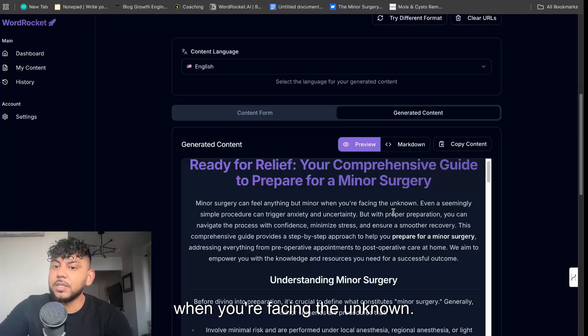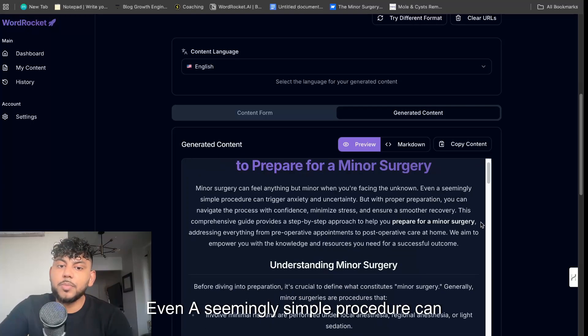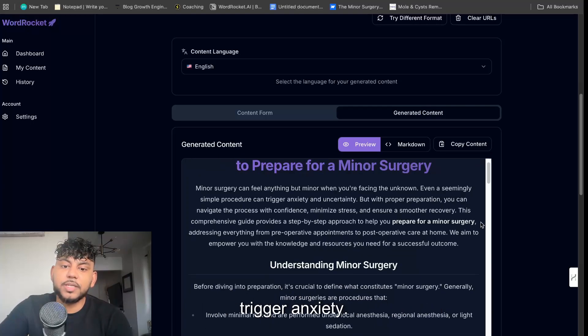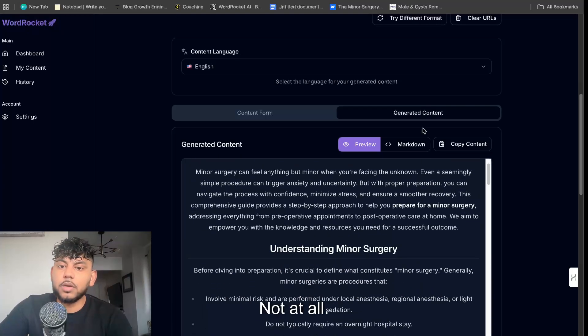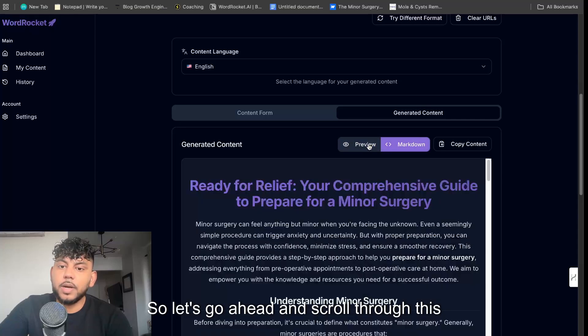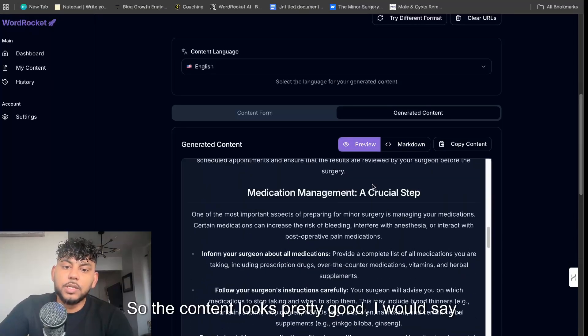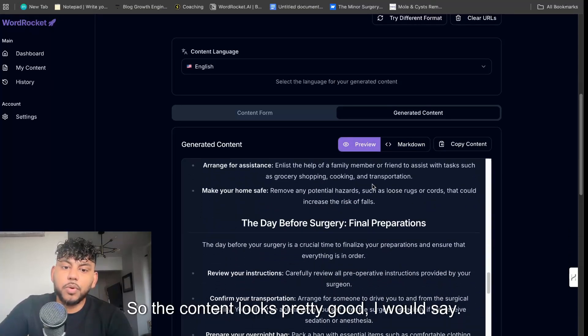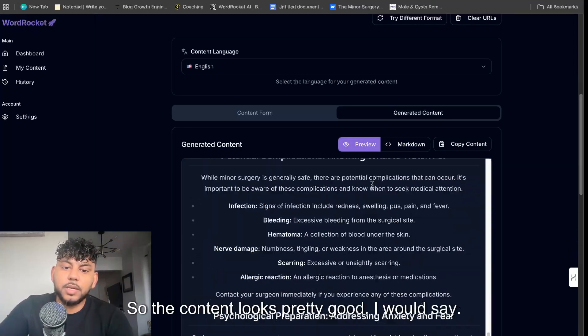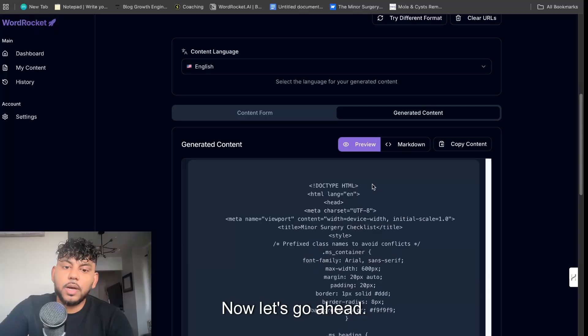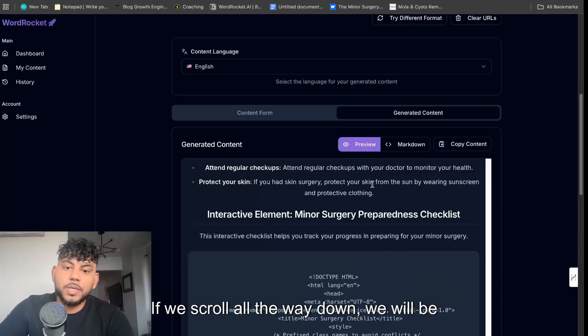Ready for Relief: Your Comprehensive Guide to Preparing for a Minor Surgery. Minor surgery can feel anything but minor when you're facing the unknown. Even a seemingly simple procedure can trigger anxiety. So let's go ahead and scroll through this content.